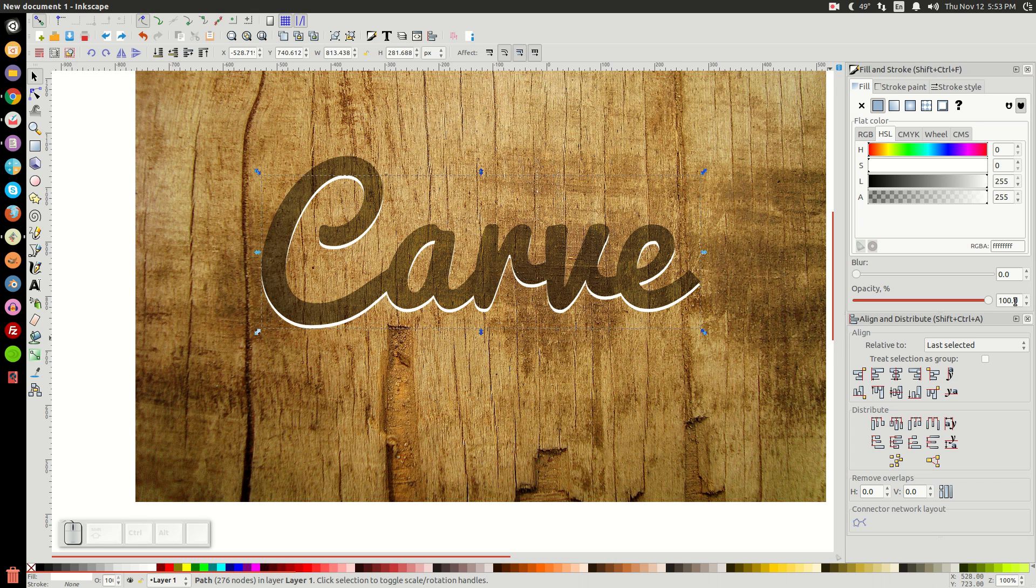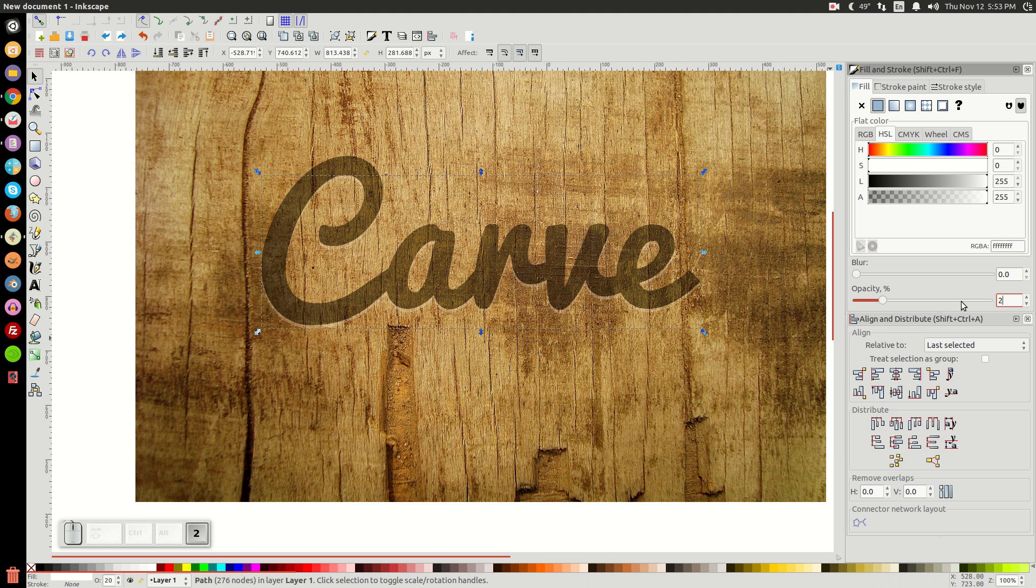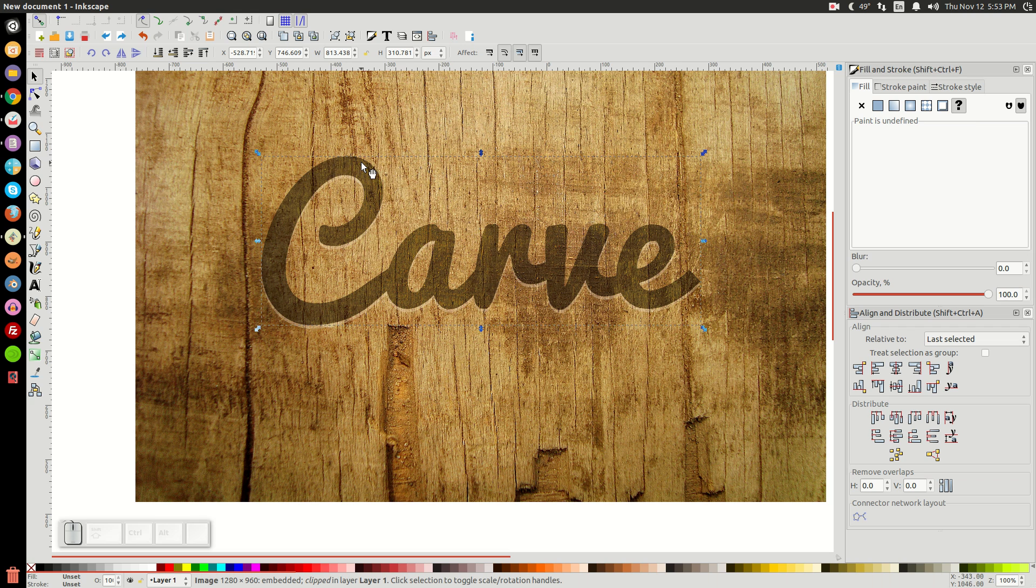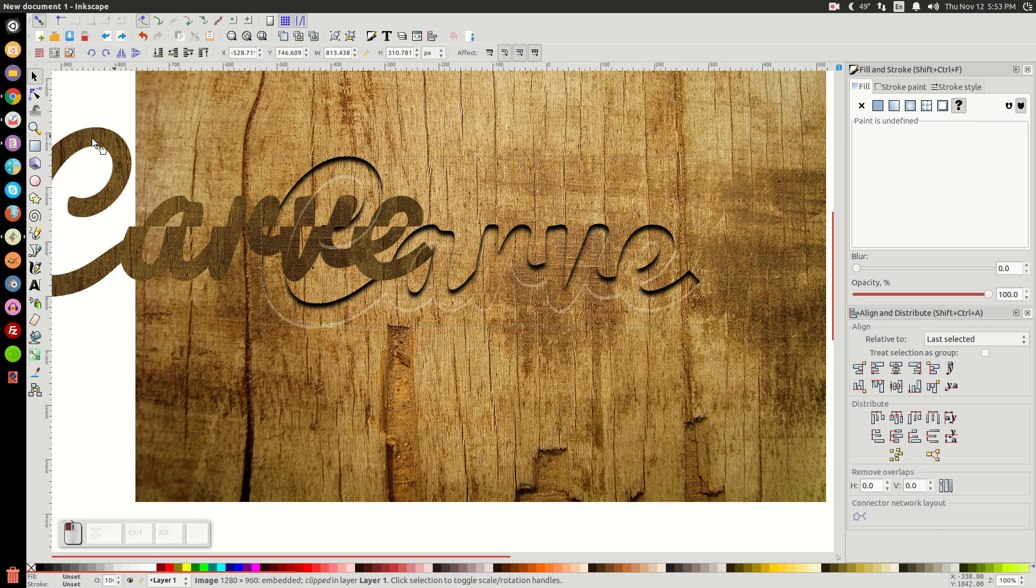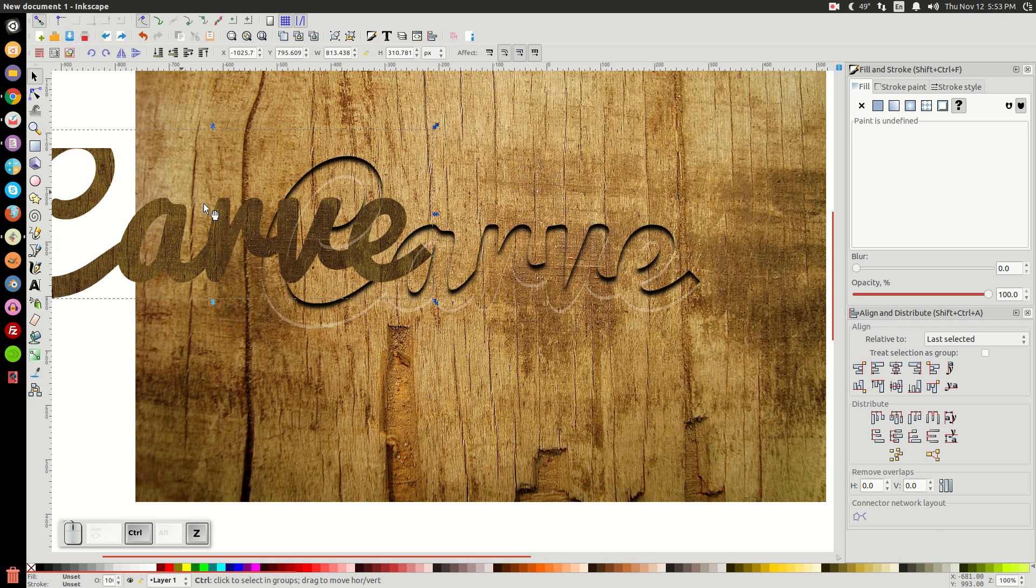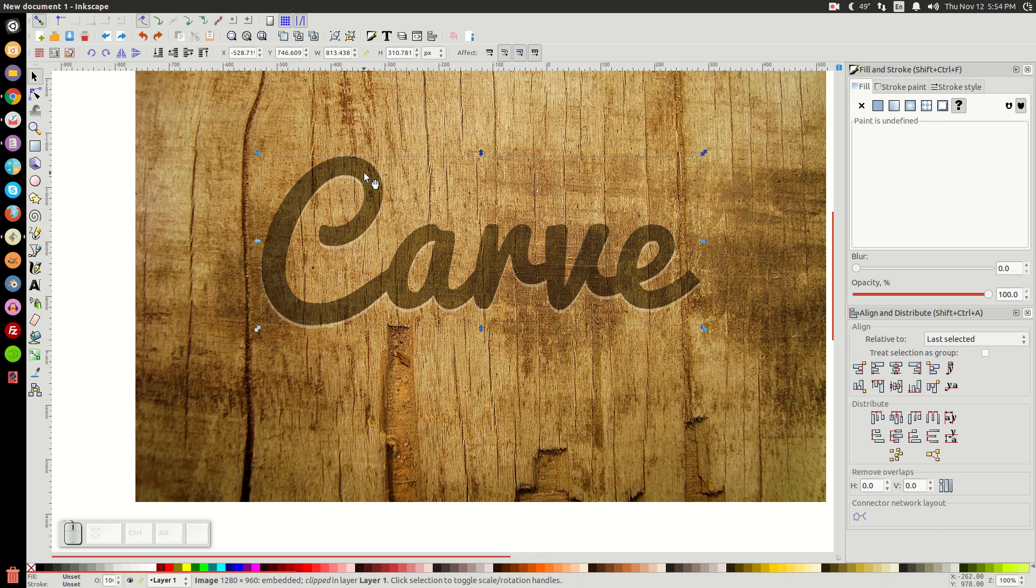And we're going to make the opacity on this 20. So just go over to the opacity and type in 20. Maybe, I don't know, that's not too, maybe 25. All right, 25 is good. And then let's click on this copy up here, this carve of the darker image we just used. And let's take that and let's lower that one step with that button right there.